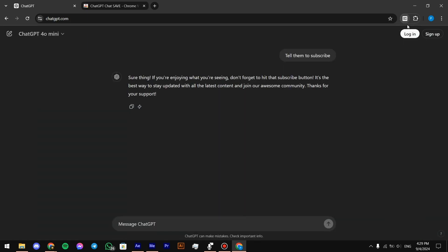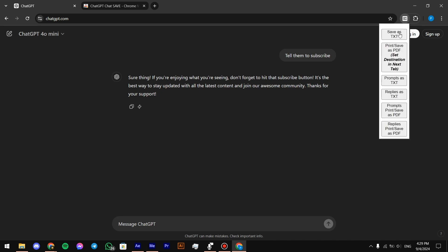And after that, we're going to press on this icon right there and press on save as text.